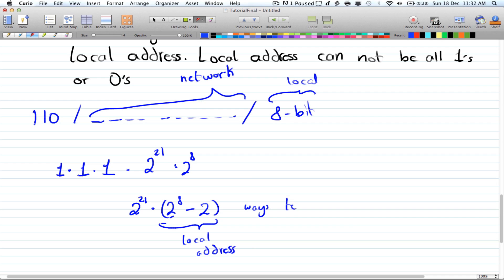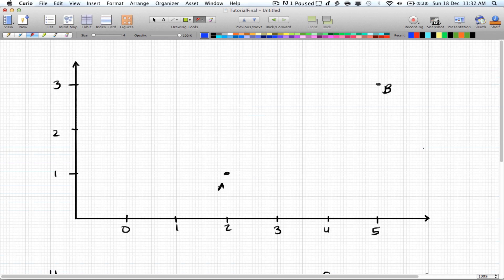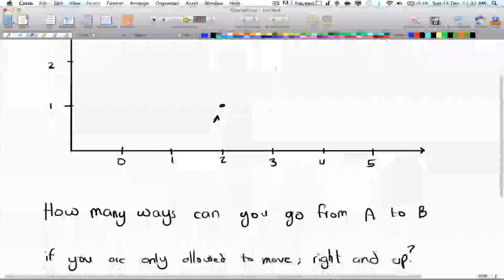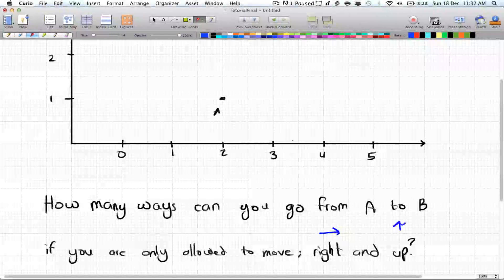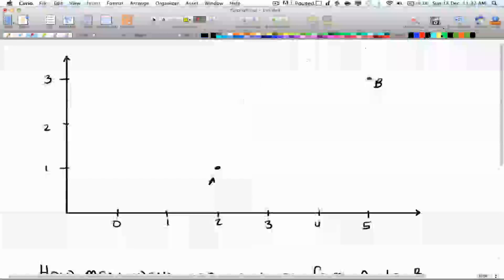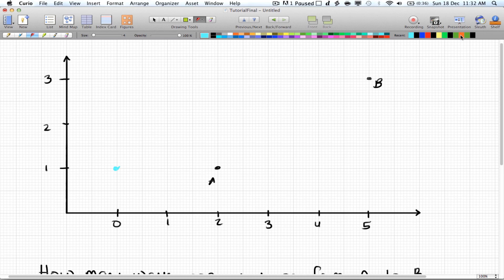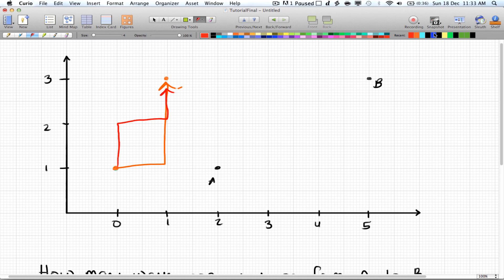That's the number of ways to rearrange a Class C address. Now in the next example: how many ways can you go from point A to point B if you're only allowed to move right and up? Let's take a smaller example — going from (0,1) to (2,3). By brute force there are three ways: one path, another path, and going all the way up then right.